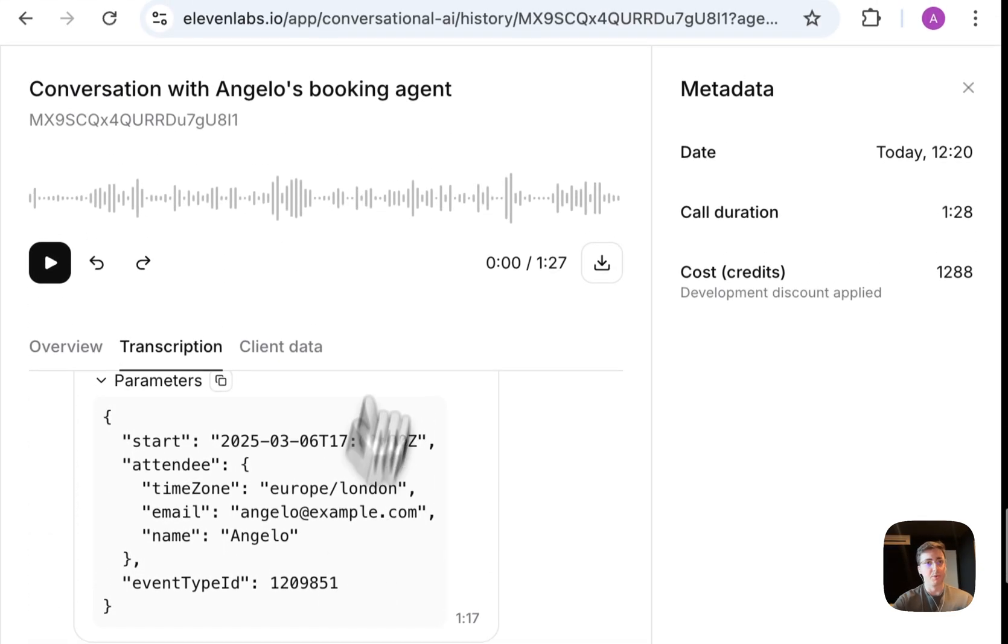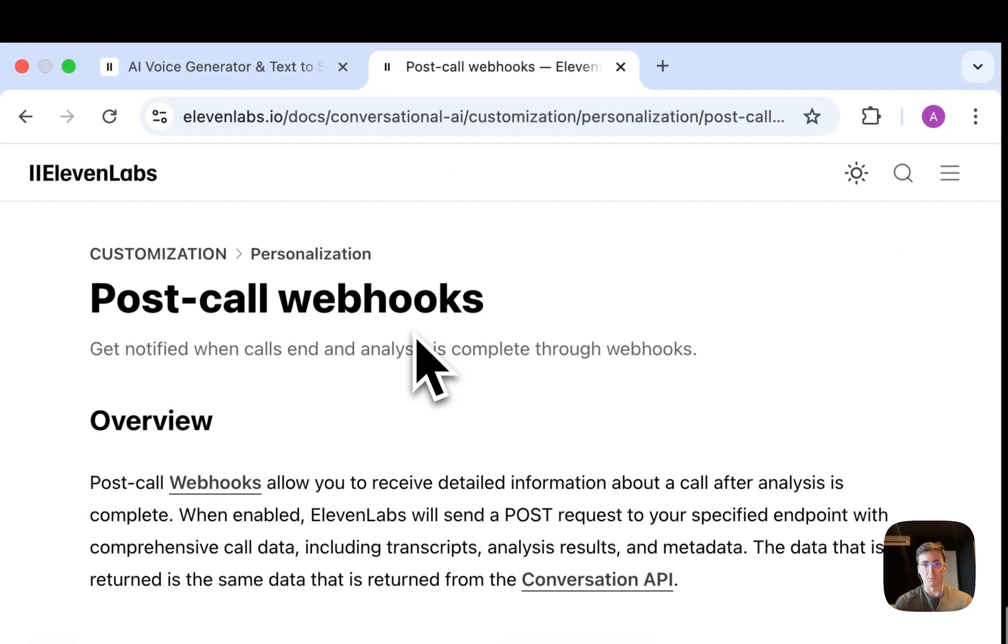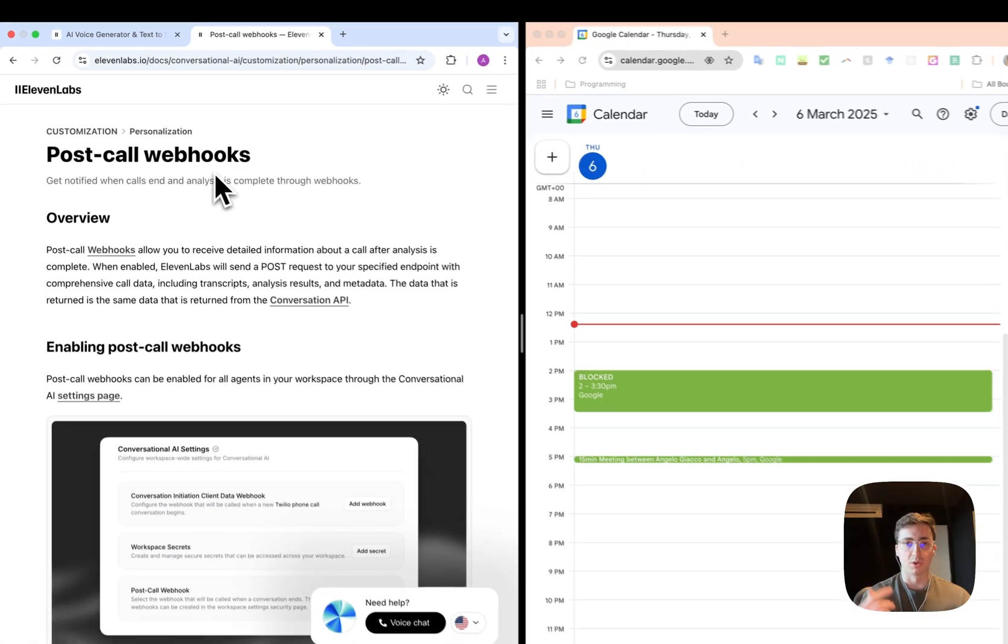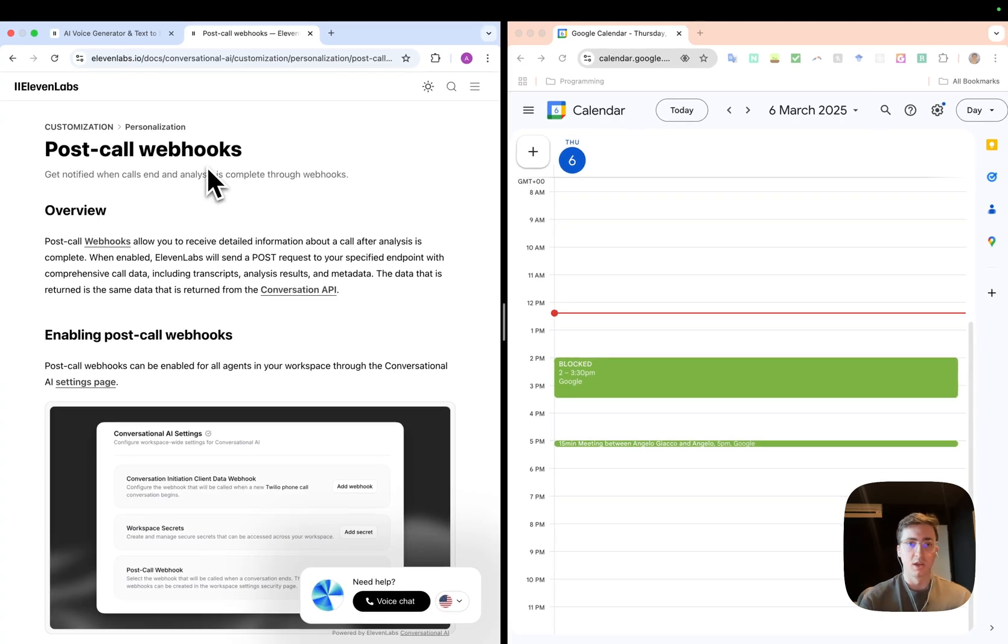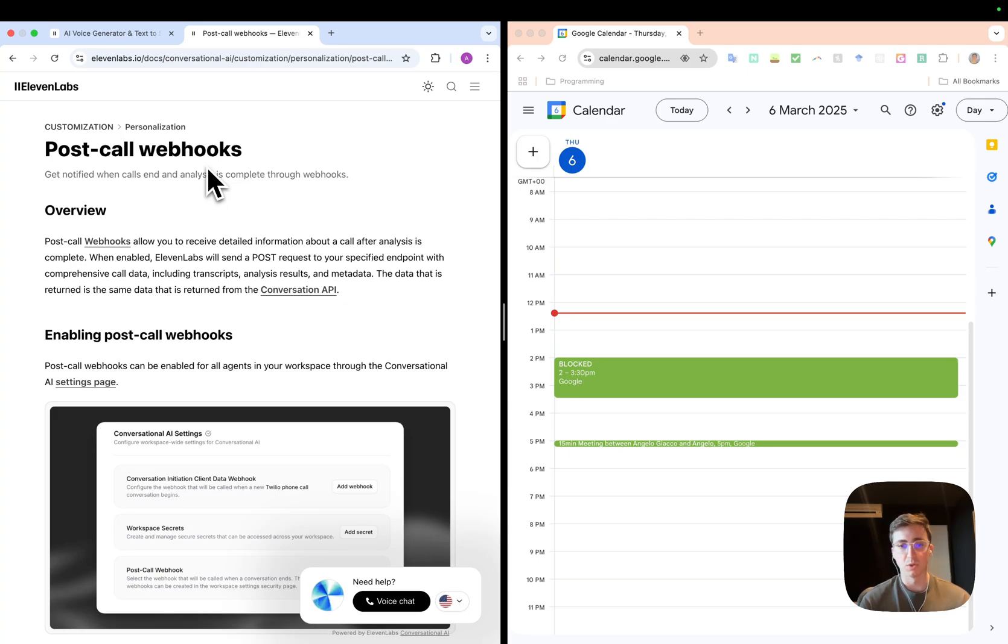Once you've got this set up, you could do a whole bunch of interesting things with our post-call webhooks. So that means that when a call ends, you'll get notified of that and you could start doing some further processing—perhaps researching the individual that booked a call with you or updating some entry in your CRM.